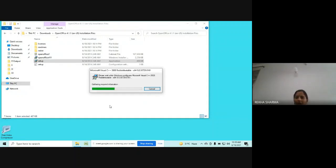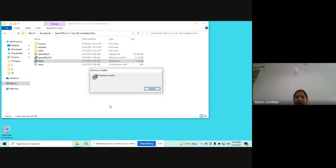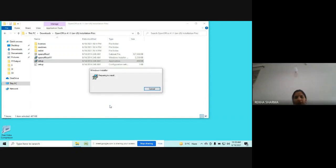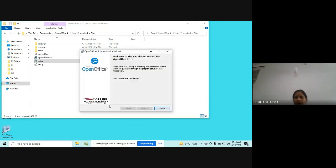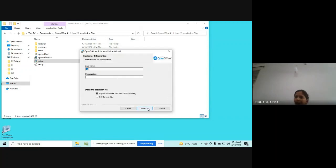A little processing will automatically be carried on. It will take few seconds only. You can see the processing is going on now. You can wait only. Yes, now this window will open, installation wizard will open. In this, you will click on Next.